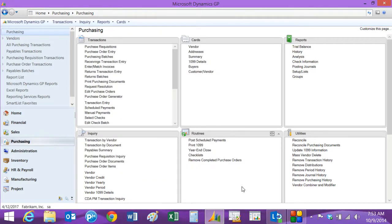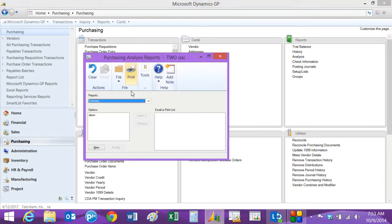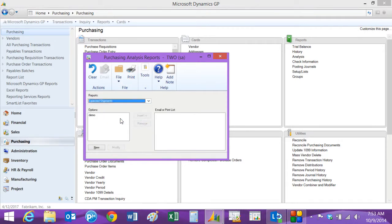So the next thing we'll do is look at our outstanding POs and when we expect to get them. We're looking at an expediting report here. That's available under purchasing area page and also reports. We'll go to analysis here. Open up the expected shipments report.